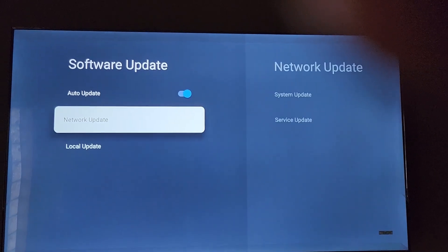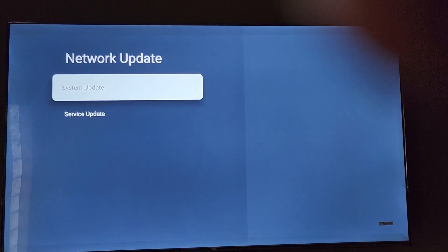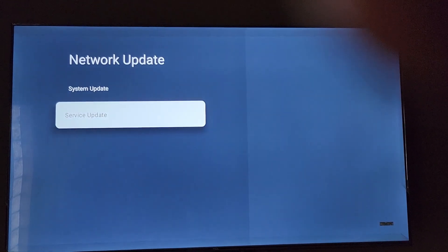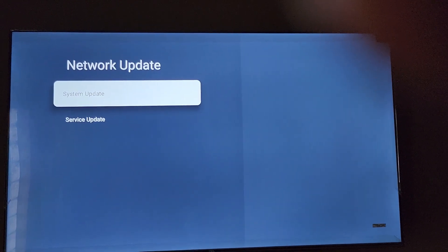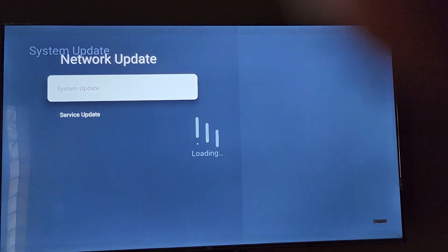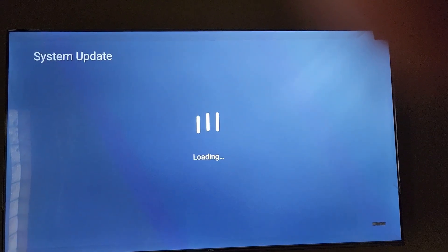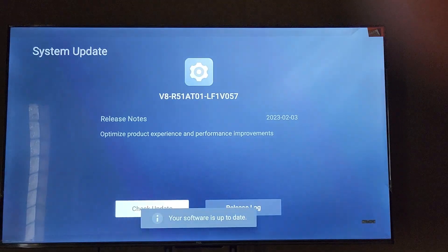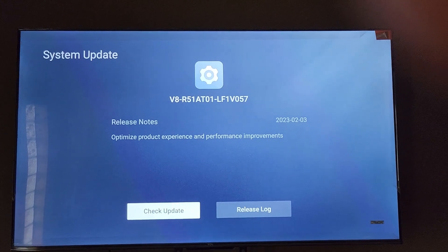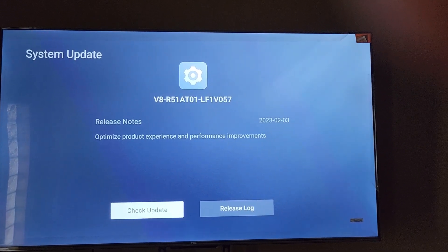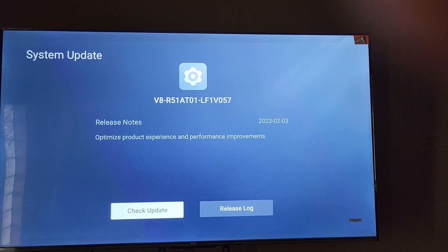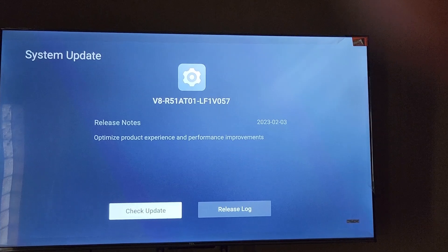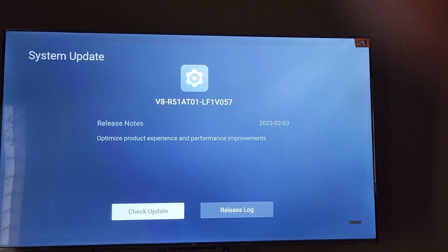We're going to go to network update. On network update, you have service update and system update. Go ahead and check for system updates. It's going to try to see if there's an update. There's not always an update, but if there's one it will tell you. Notice it says in my case here that the software is up to date.